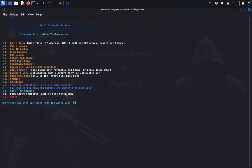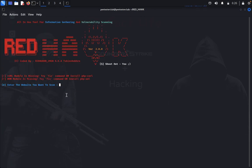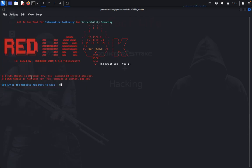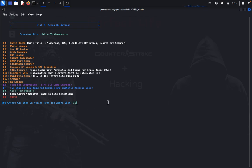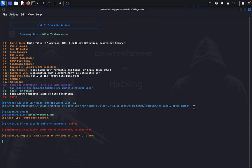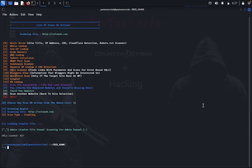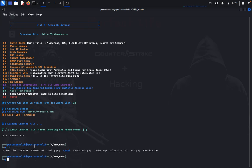Now we go for SQL injection scanner — no results here. Then we go for blogger view, followed by WordPress scan. For WordPress scanning, you need to specify the wordlist folder for it to work properly. Now we go for the crawler — an admin panel crawler file was found. URLs loaded: 817. In the crawl results you can get everything including admin panel paths.